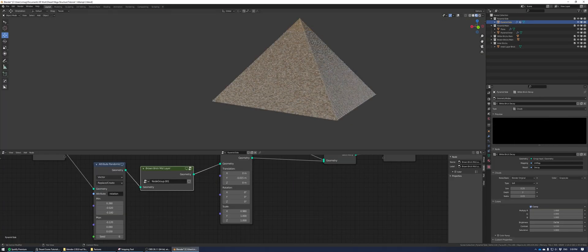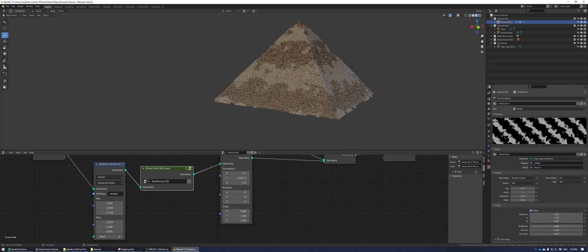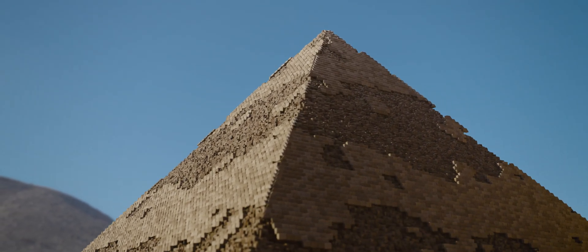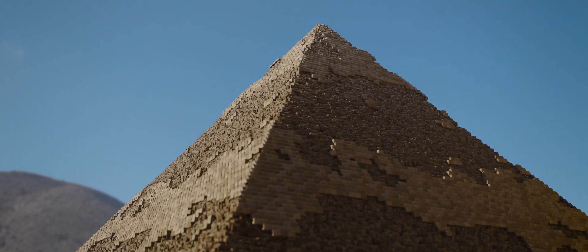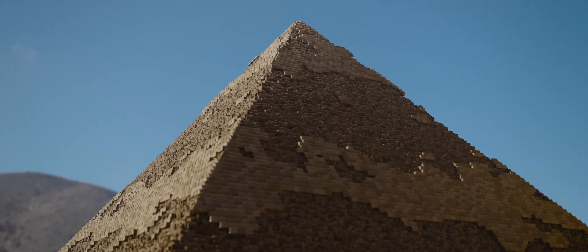All that's left is to give materials to the base layer — copy the material from the middle layer of bricks, make it its own instance, and darken it. Now you have a pyramid whose age you can control using just a couple of sliders on these image textures. In part two of this tutorial, we're going to add this pyramid to a larger time-lapse scene. Thanks for watching — remember to like and subscribe for more.